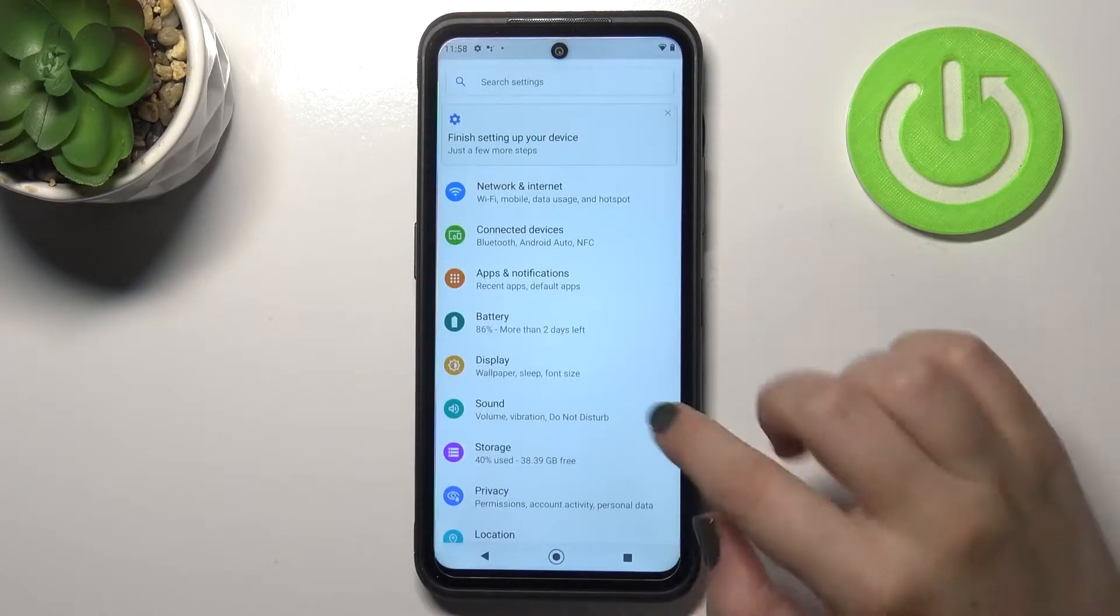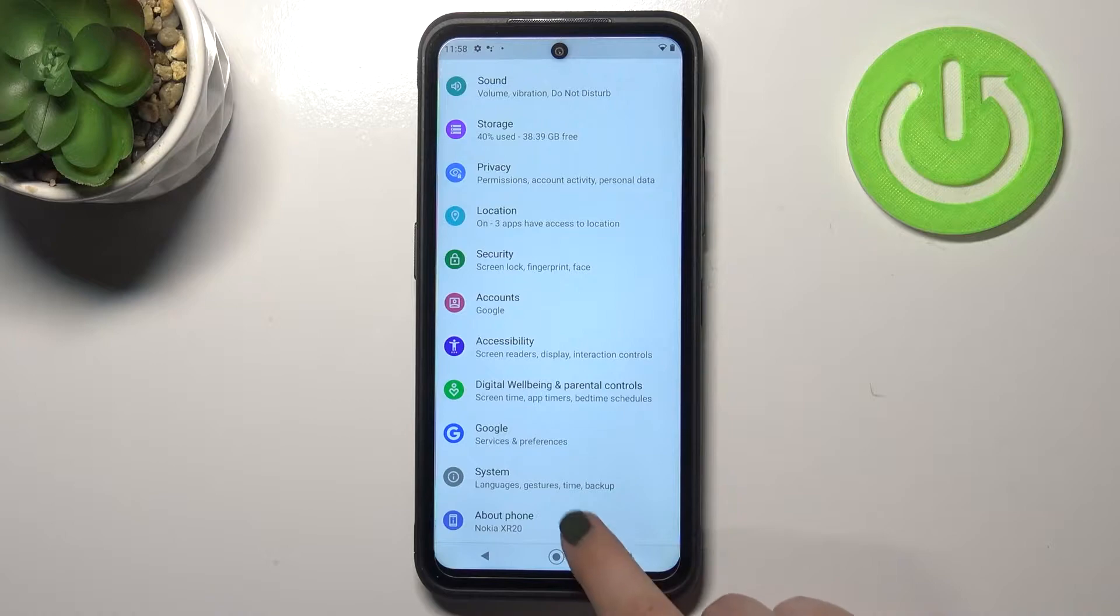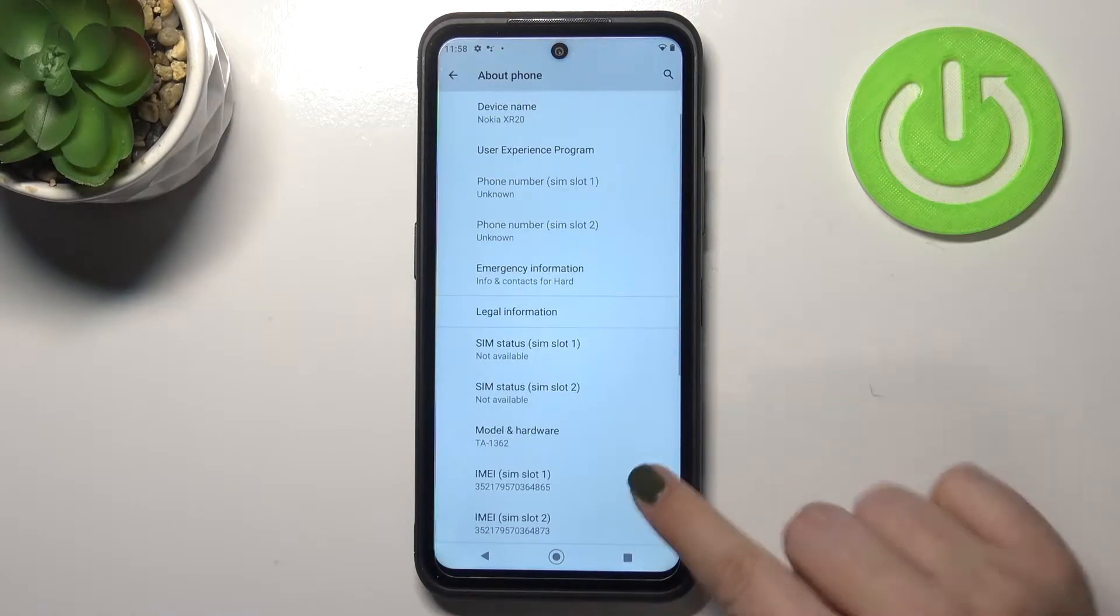Firstly let's enter the settings and here we have to scroll down to the very bottom in order to find About phone.